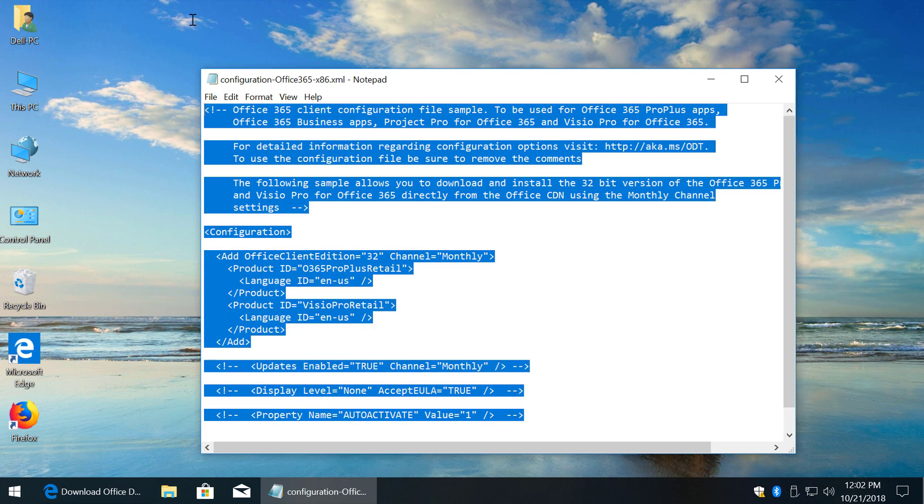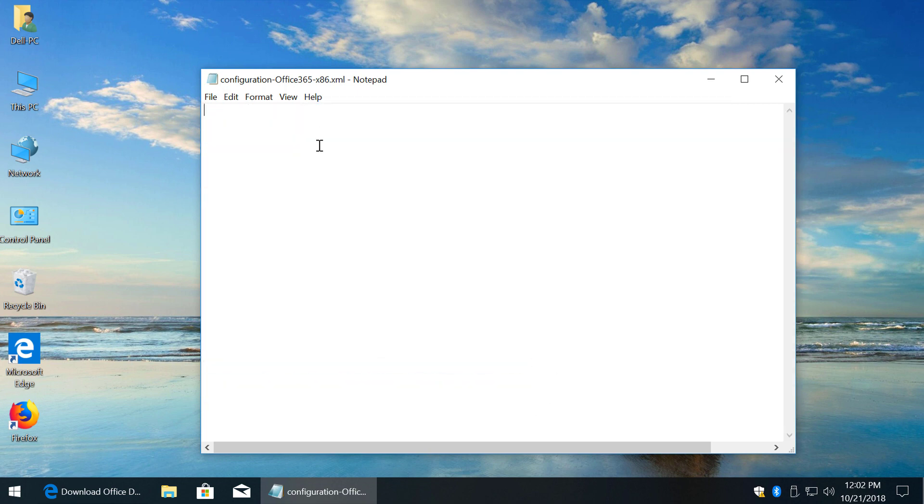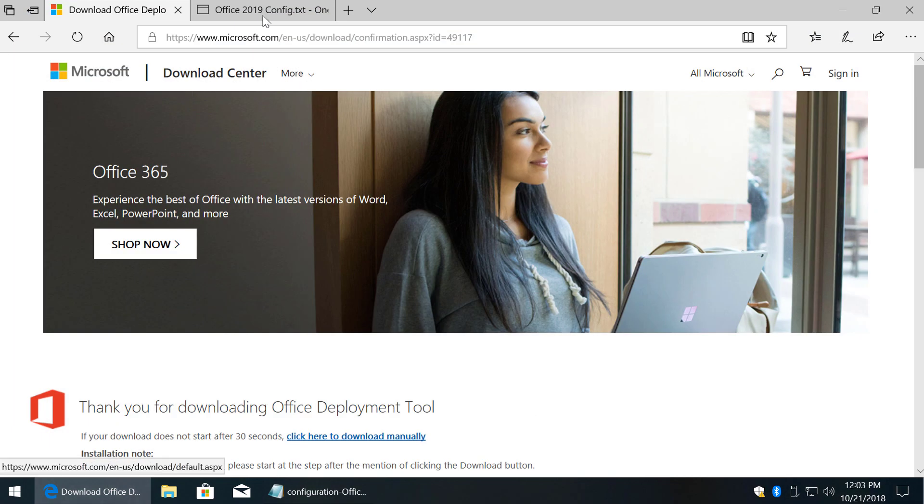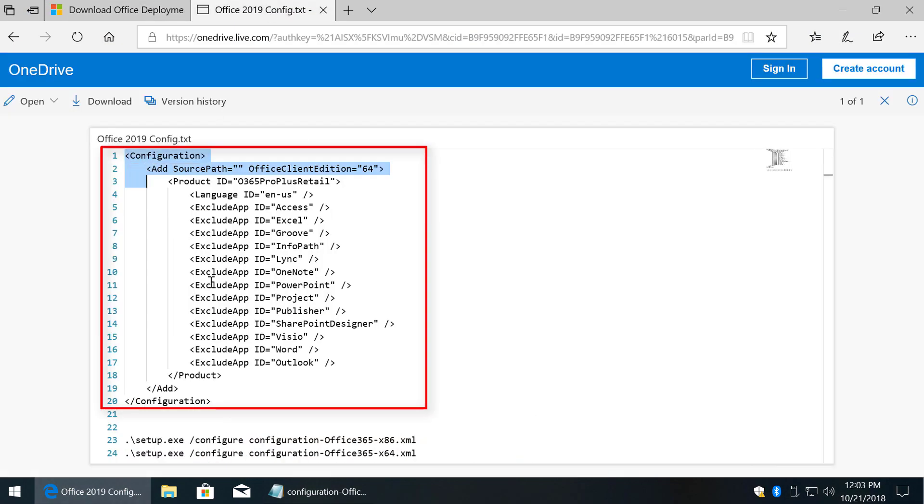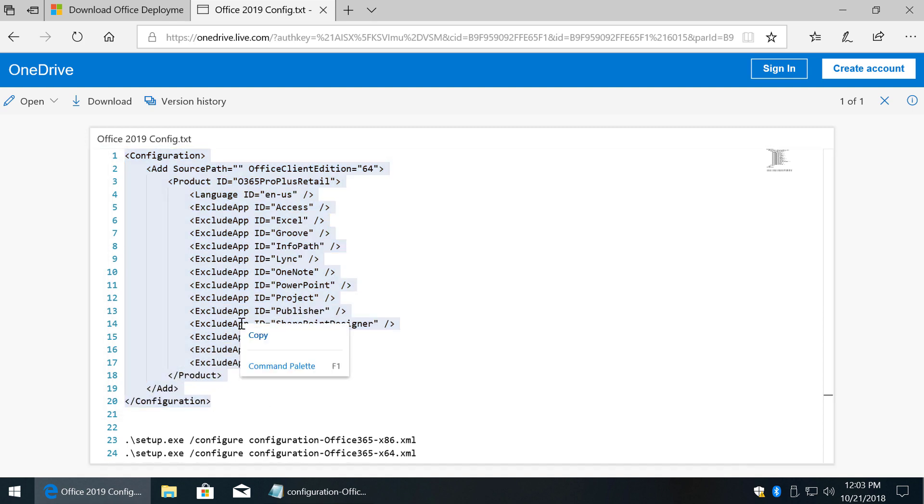Simply clear all the lines and copy configuration code from the second link that opens this text file from a cloud.